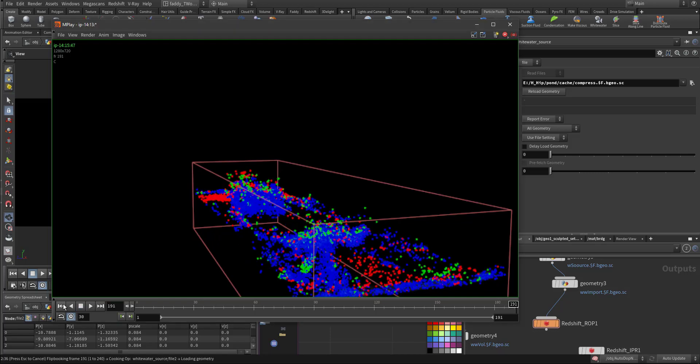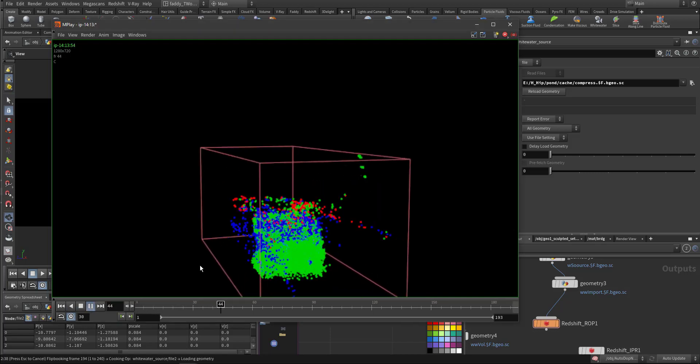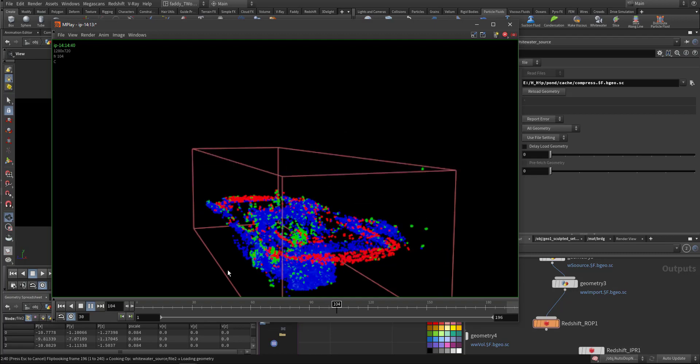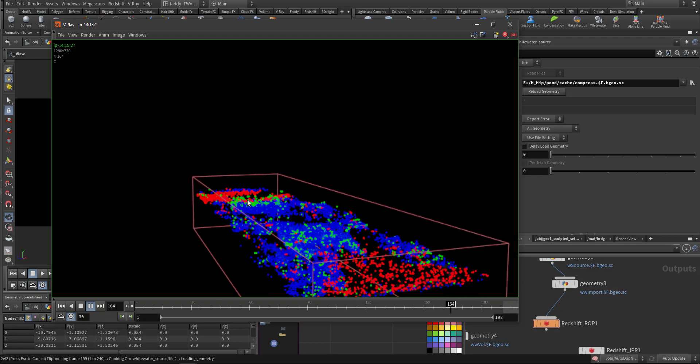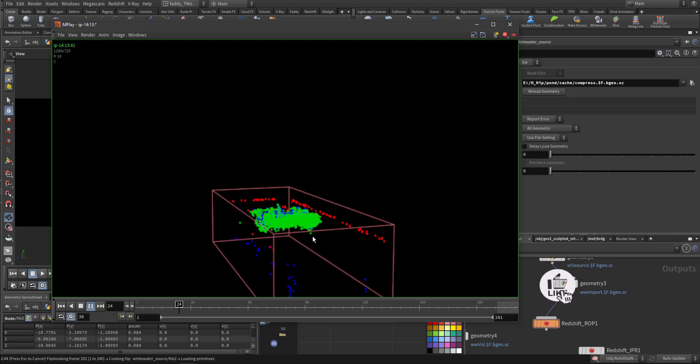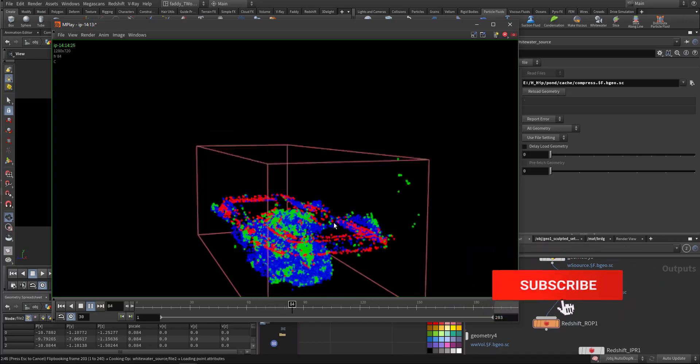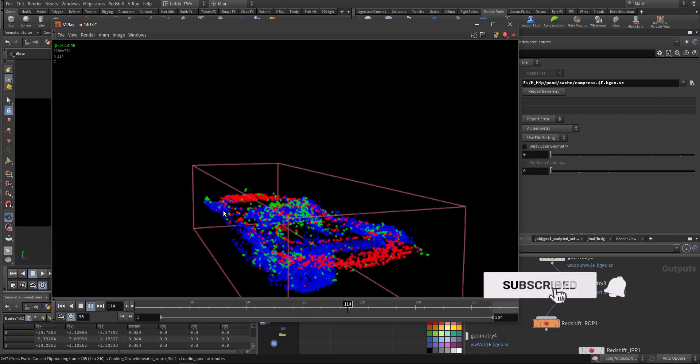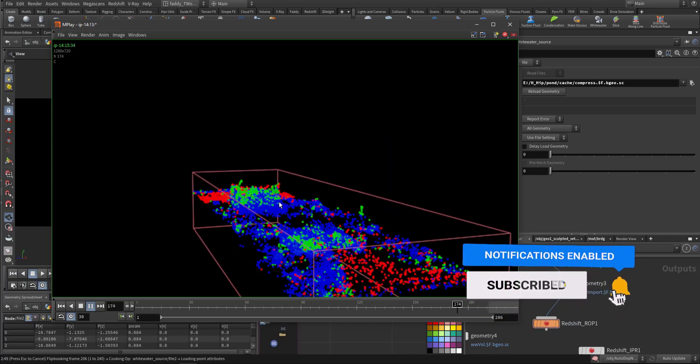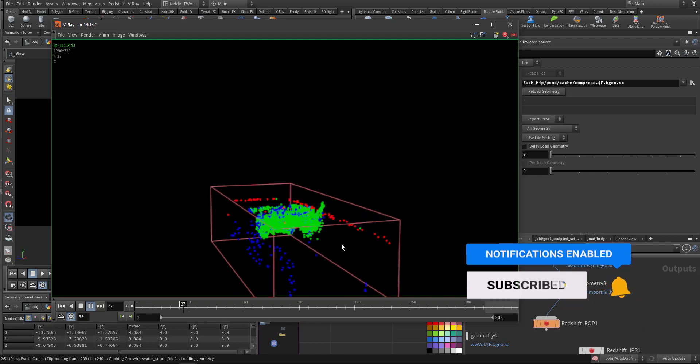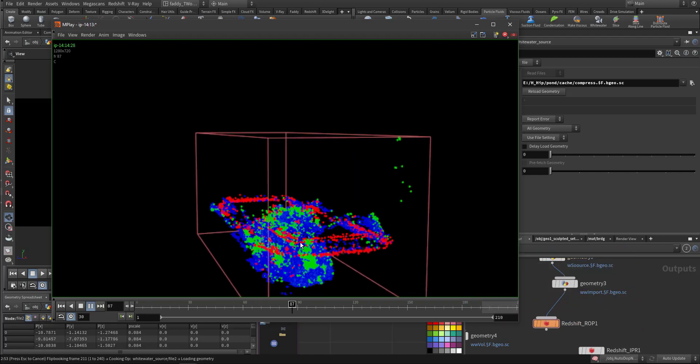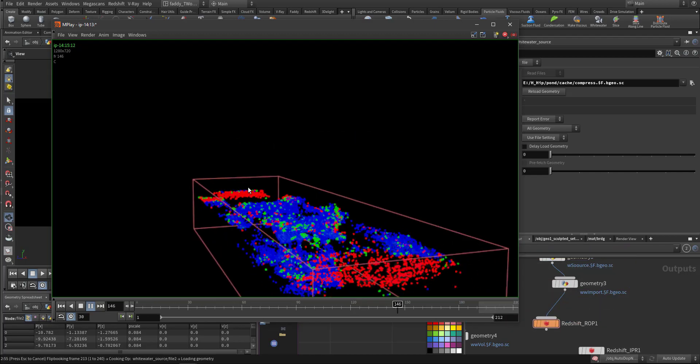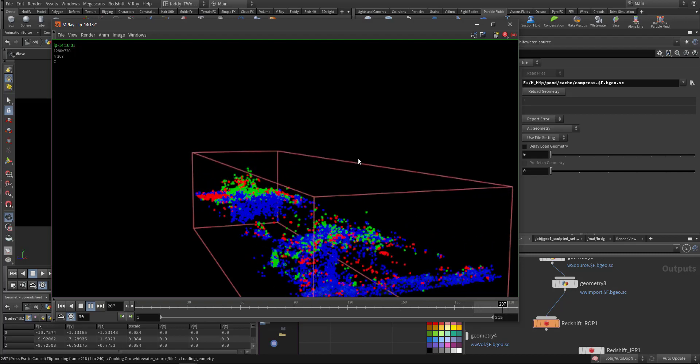Welcome, so this is where we will talk about the white water. This is how we created the source or velocity curvature emitter. It's colored accordingly, so these will be the source for the white water particles.